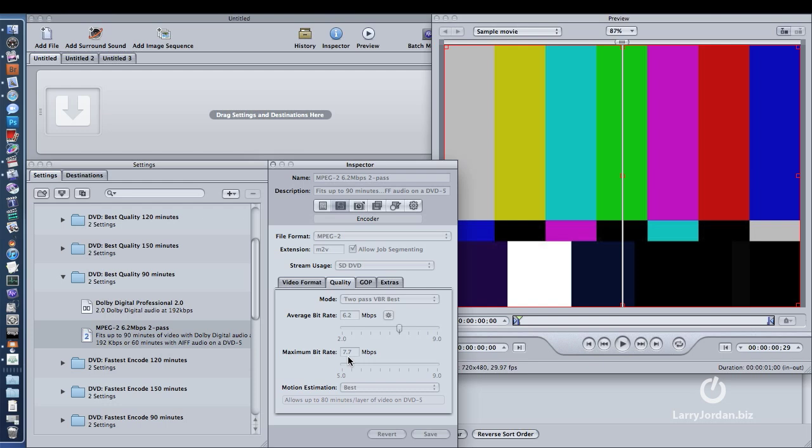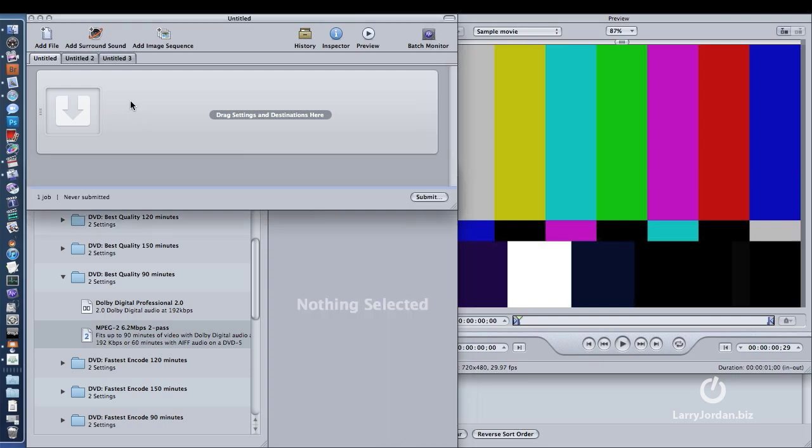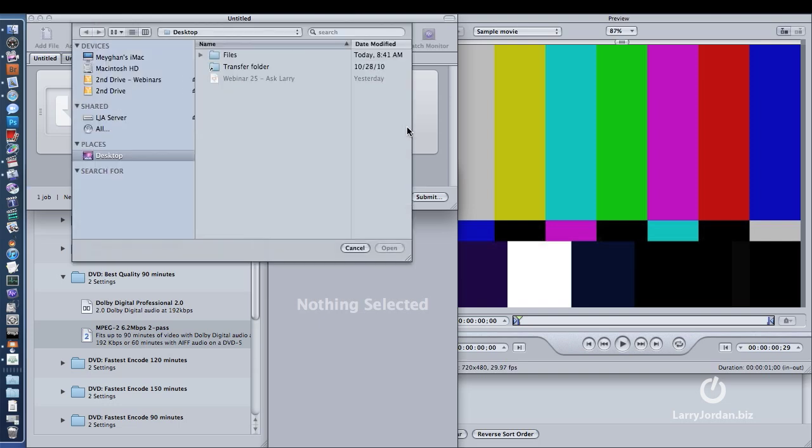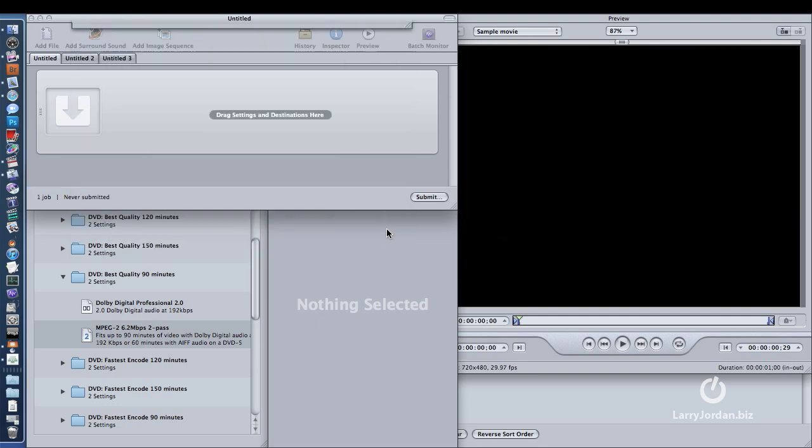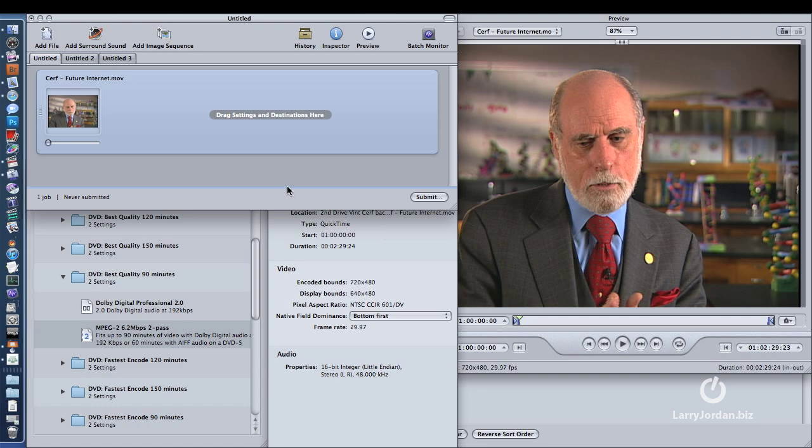I want to make them a little bit smaller. I like the results. And the reason is Compressor and DVD Studio Pro are optimized for an average bit rate of 6 megabits a second. So let's just add a file here. There's the standard definition file. It's 4 by 3.